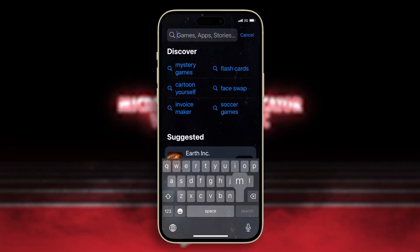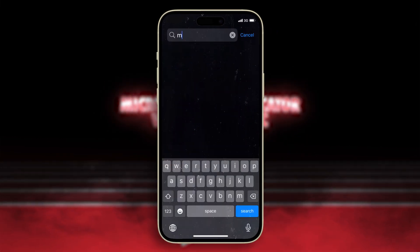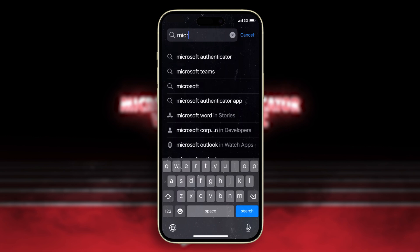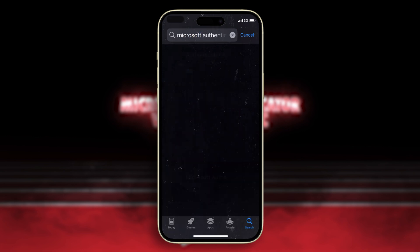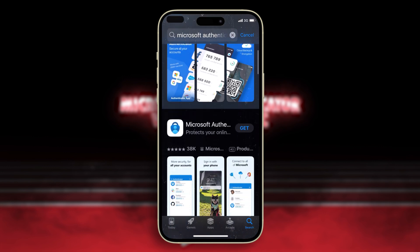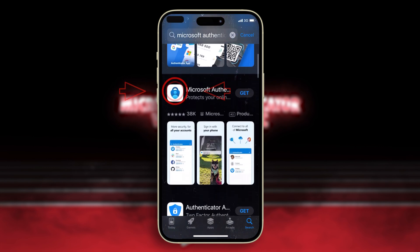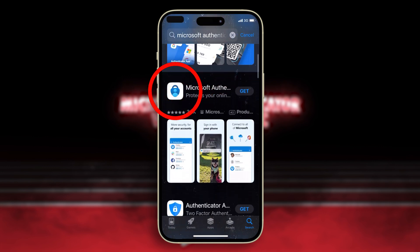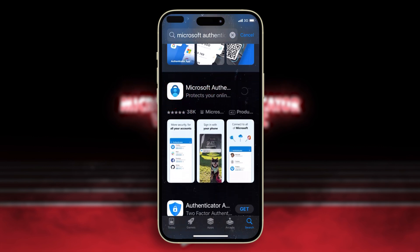First, we're going to start on our smartphones. Go to the App Store or Google Play Store and search for Microsoft Authenticator. Make sure you locate the app exactly as shown here as there can be others that look similar.